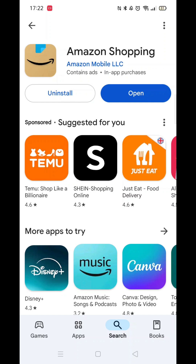Once installed, the Open button will be highlighted in blue. Click on Open to go to the app. An app icon will also be installed to your home screen for quicker access.